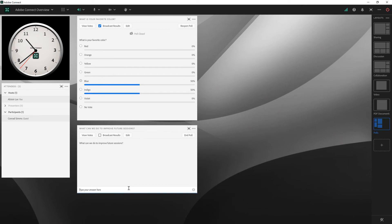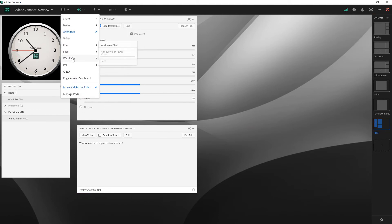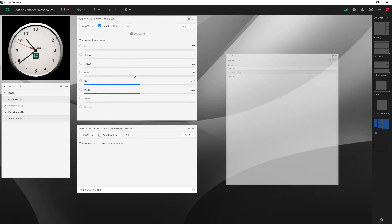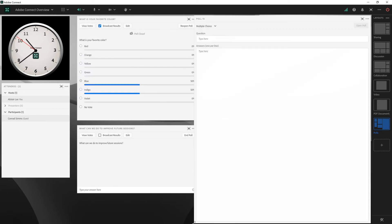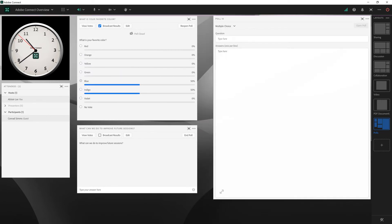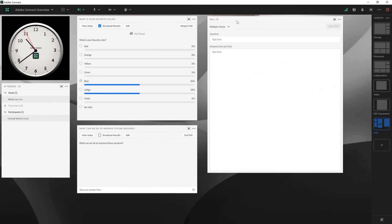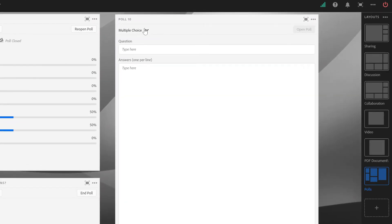Just like before, I can view the votes, see how people have responded, as well as broadcast the results. The final poll type is a multiple answers poll type. Let's add one of those as well. I'm going to add a new poll. Adobe Connect will place that on my stage. I'm just going to resize this and move it to the right. Here, we'll choose multiple answers and type in a question where you might have more than a single response.